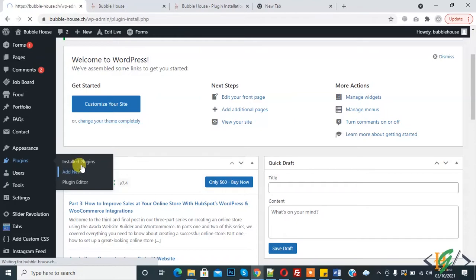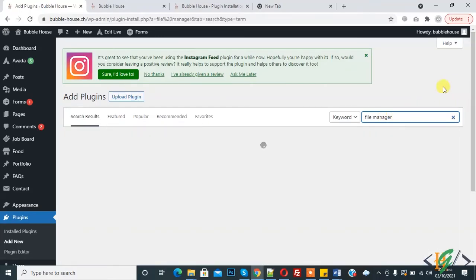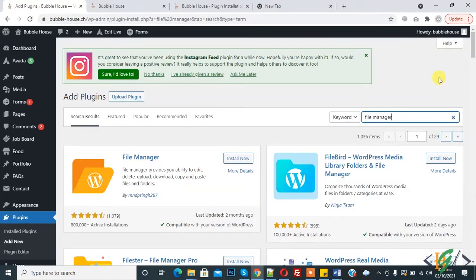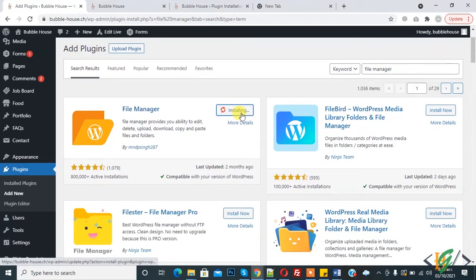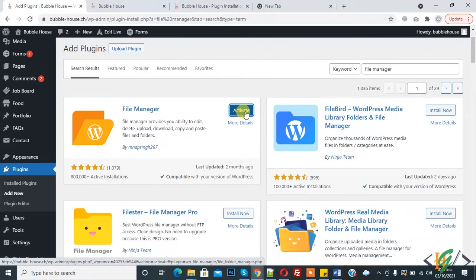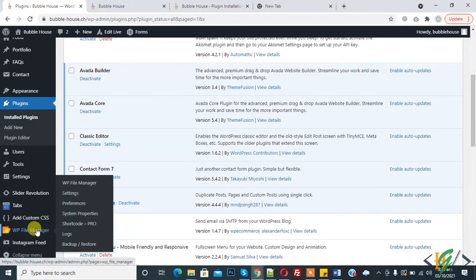Click on Add New and here write 'file manager'. We will first install the File Manager plugin to export WordPress website files. Here you see File Manager — click on Install Now. The plugin is installed, click on Activate. The plugin is activated and here you see the File Manager plugin — click on it.